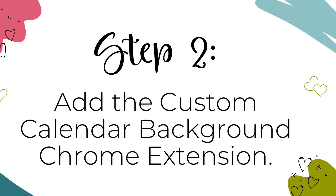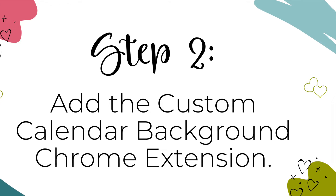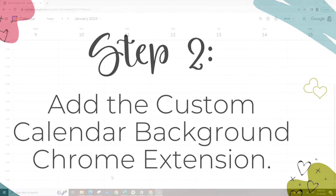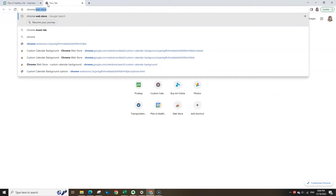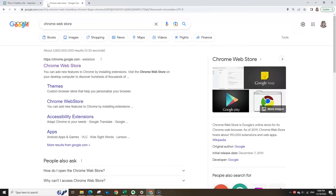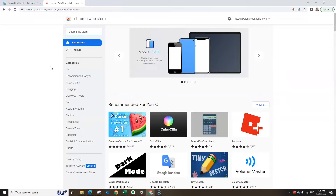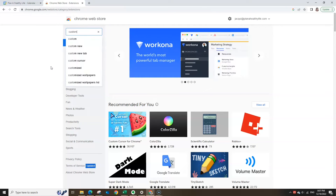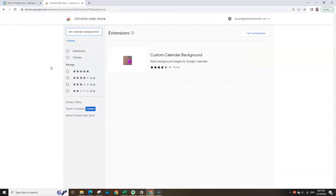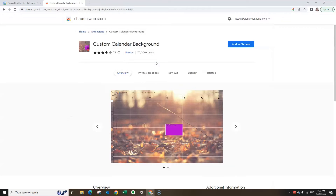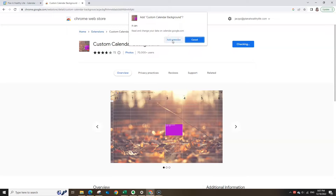Step 2. Now let's install the Custom Calendar Background Chrome extension. In a new tab, search for Chrome Web Store. The first result will be the Google Chrome Web Store, so go ahead and click on it. Now in the Chrome Store search bar, type custom calendar backgrounds, and then click on Custom Calendar Background, which will be the result that appears. Click on the blue Add to Chrome button, and then click on the white Add Extension button.